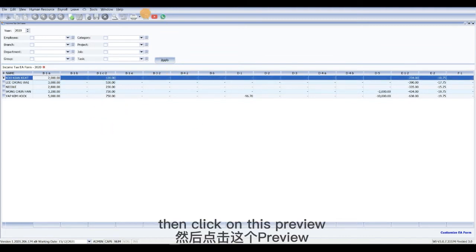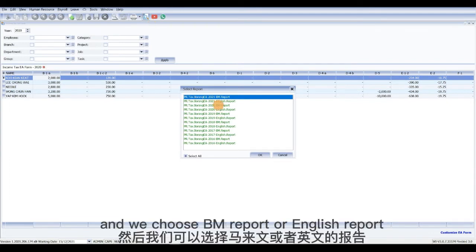Then click on this preview and we choose BME report or English report.